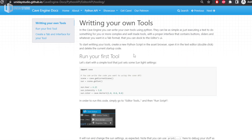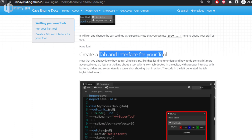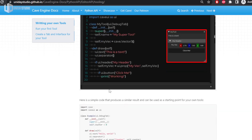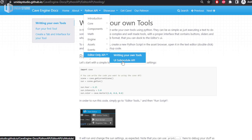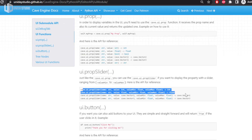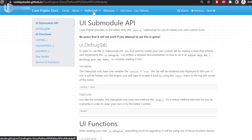Last but not least, there's the Editor-Only API. In Cave Engine you can write your own custom tools. There's a full guide on running Python code for custom tasks — for example, a simple script that changes the sun parameters in a scene, then you click Run and it works. You can also create an entire tabbed interface in the editor with your own tools. There's a UI submodule API with all the functions you need, though keep in mind it only works inside the editor.